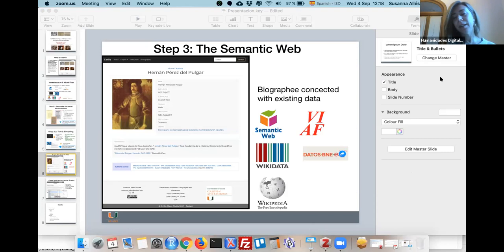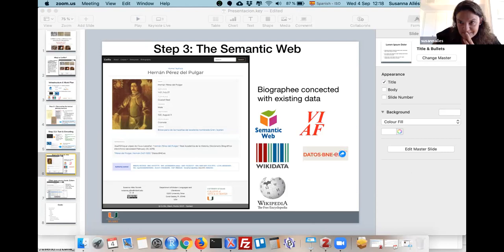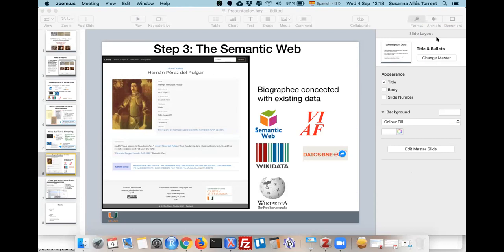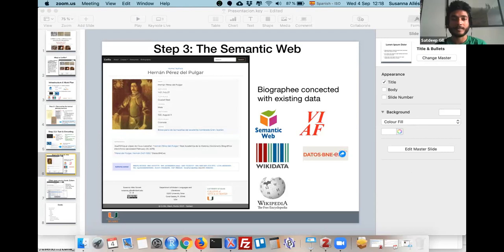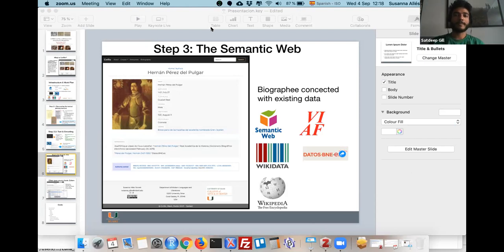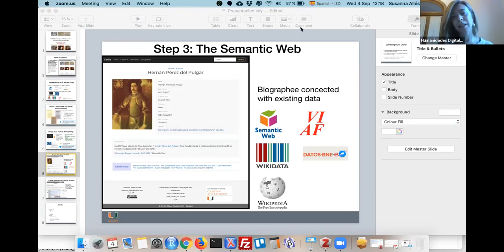Sadiq, do you want to continue with your presentation? Yes I can — I think Susana needs to stop sharing so I can share my screen. Meanwhile I can do a small intro.